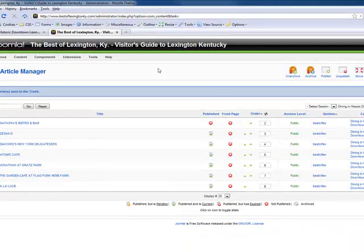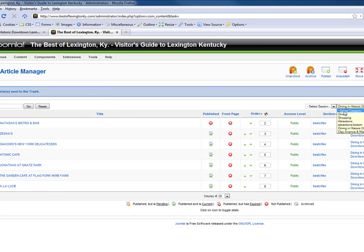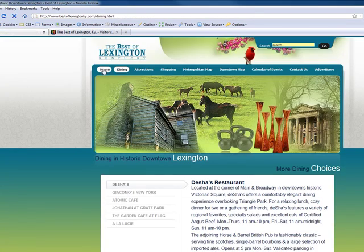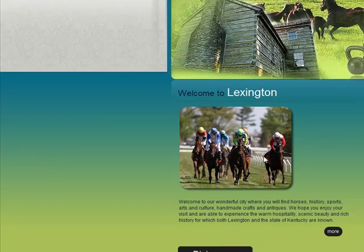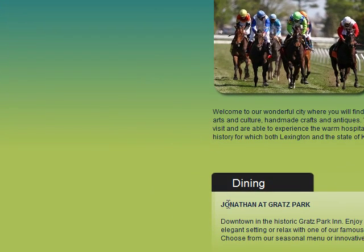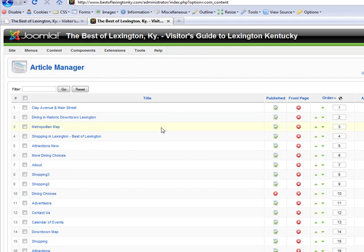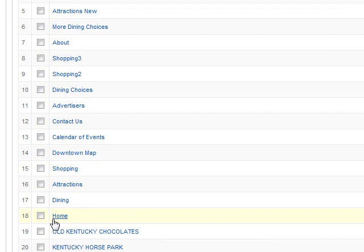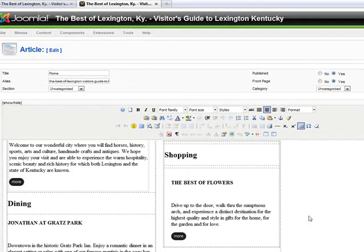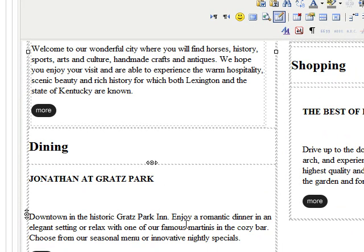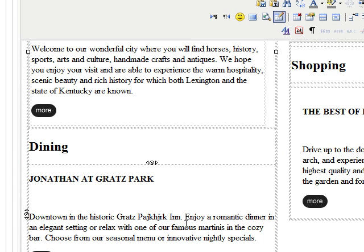Now we're going to learn how to edit the home page. This is the home page — if we want to edit the dining area, we go back into the backend, look for Home, and here's the text for the home page. You'd just sit there and type.